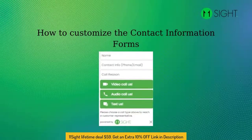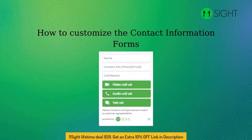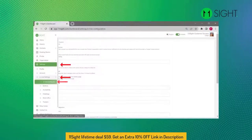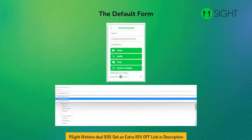Today I will explain to you how to customize the Contact Information Form and get customer information before the call begins. Go to the e-line configuration in the side menu under e-line settings. When you scroll down the page, you will see the Contact Information Form. Under it, you can select the default form.